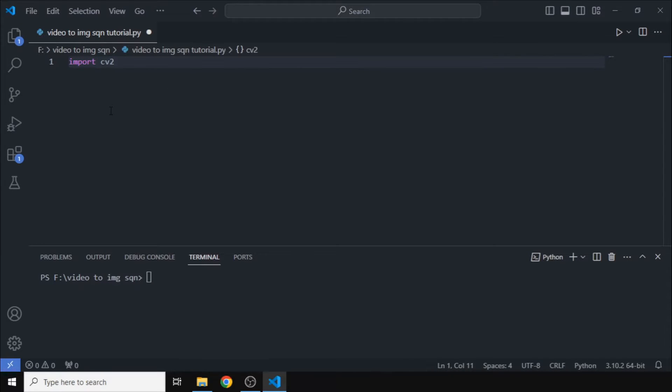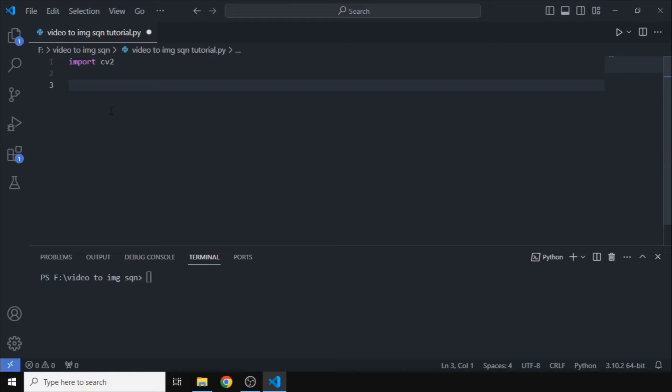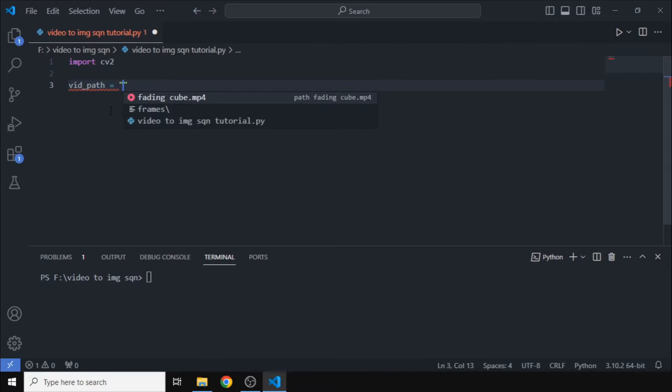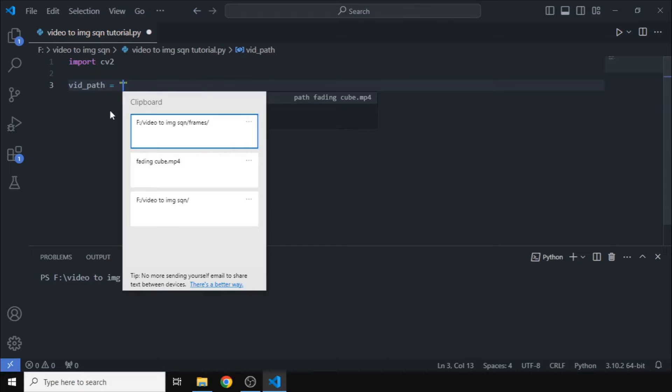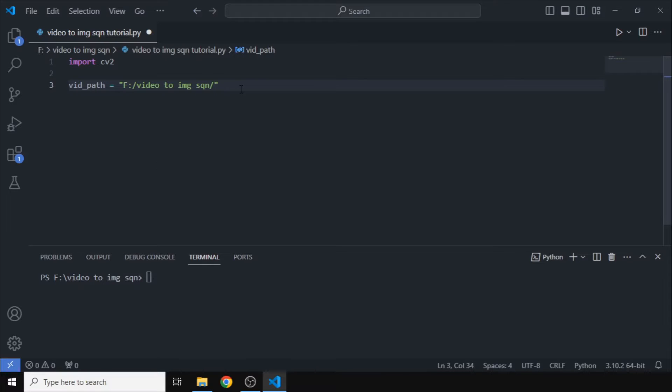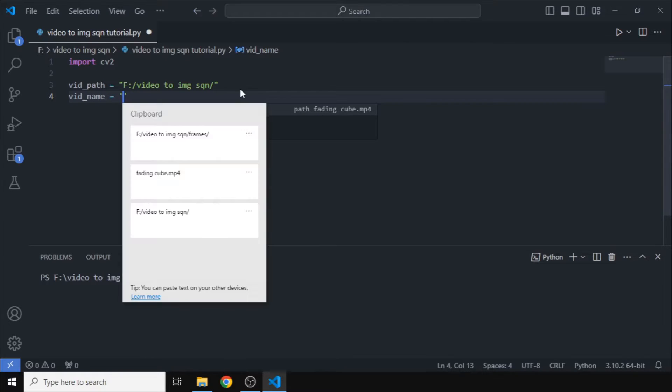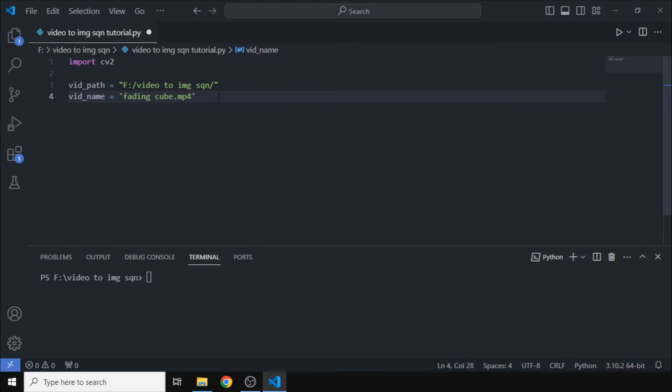Now we need to define some paths where our video files are and where we need the image sequence to be. So we will make two variables here called video_path. We actually need the path of the video in two separate paths here, so the name of the video in a different variable and the path of the video in a different variable.